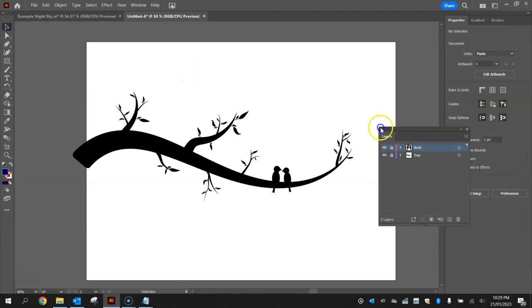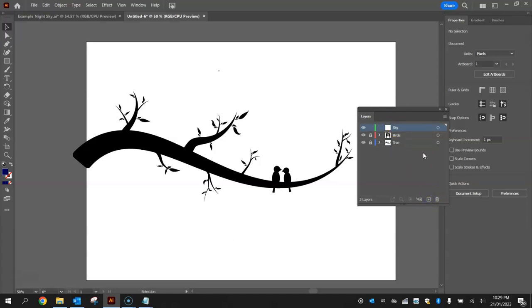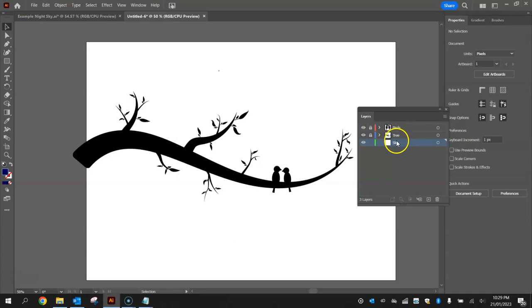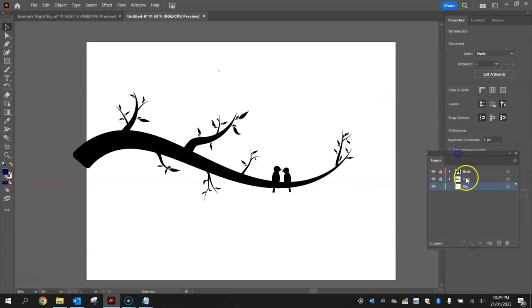In your layers panel make yourself a new layer, double click on the name there layer 3 and rename it to sky. Now this sky layer needs to be at the back of our artwork so drag it down beneath the birds and the tree layer, otherwise it's just going to sit on top and we won't see those items.